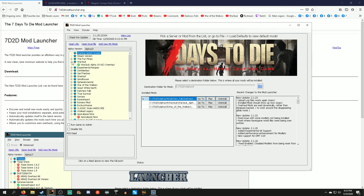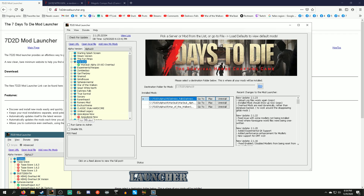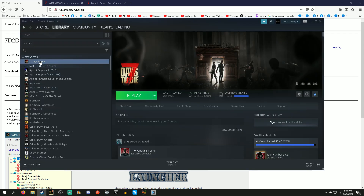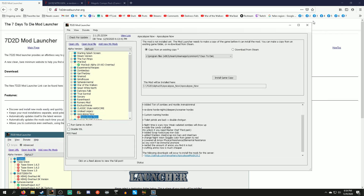If you want to install something like War of the Walkers, basically go to the mod you want. I already have Darkest Falls and War of the Walkers installed, so for this example you'll go and say 'install game copy' and choose 'copy from existing' if you have the vanilla game. You can also do 'download from Steam' but you'll have to disconnect from Steam and it's a very tedious process.